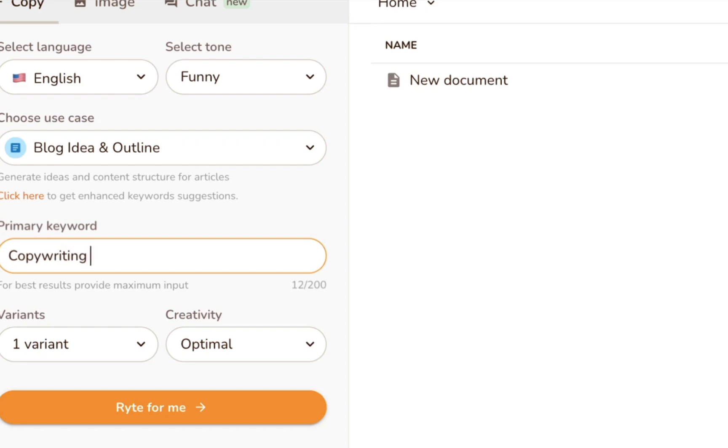Once you've done all that, choose the primary keyword you want to target, select the number of variants you want to generate, and pick a creativity level, then hit write for me.